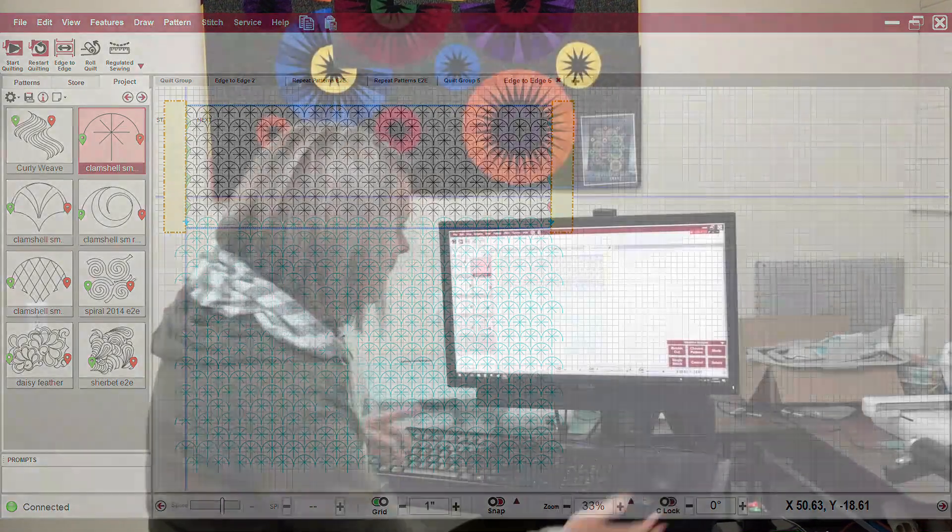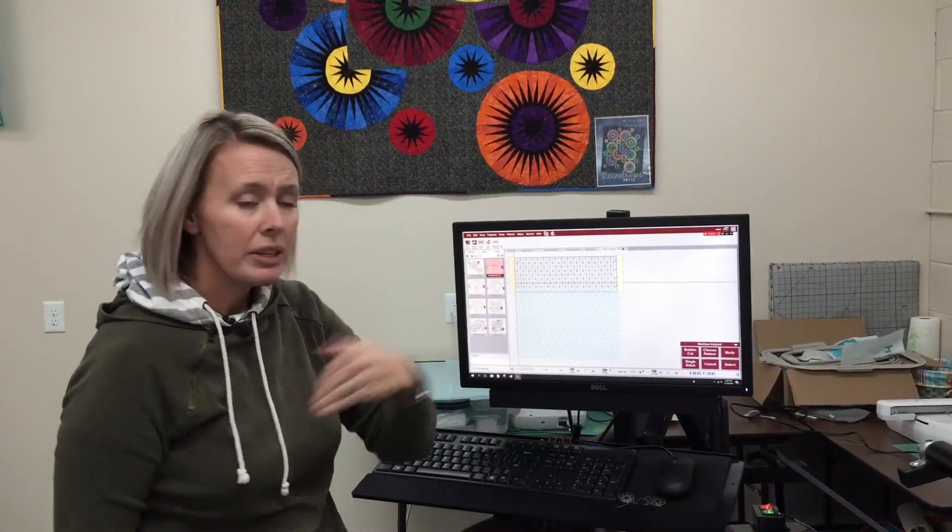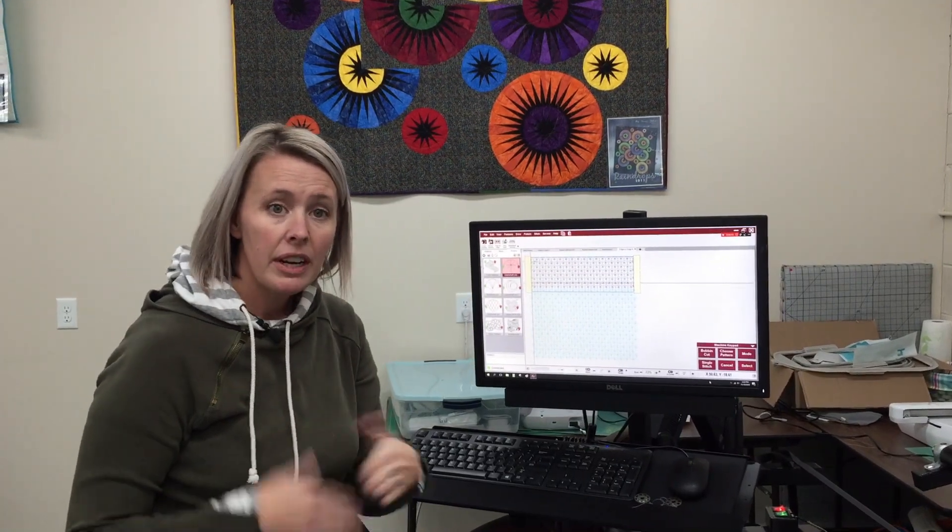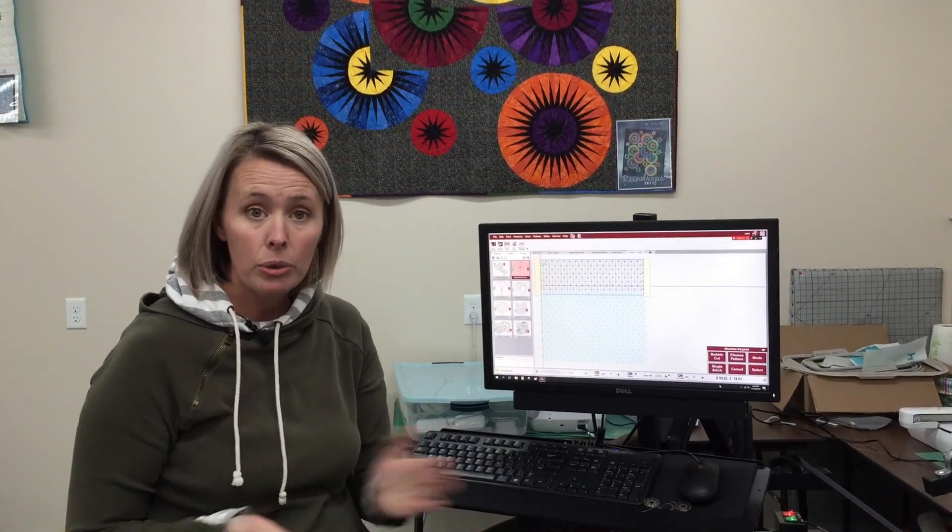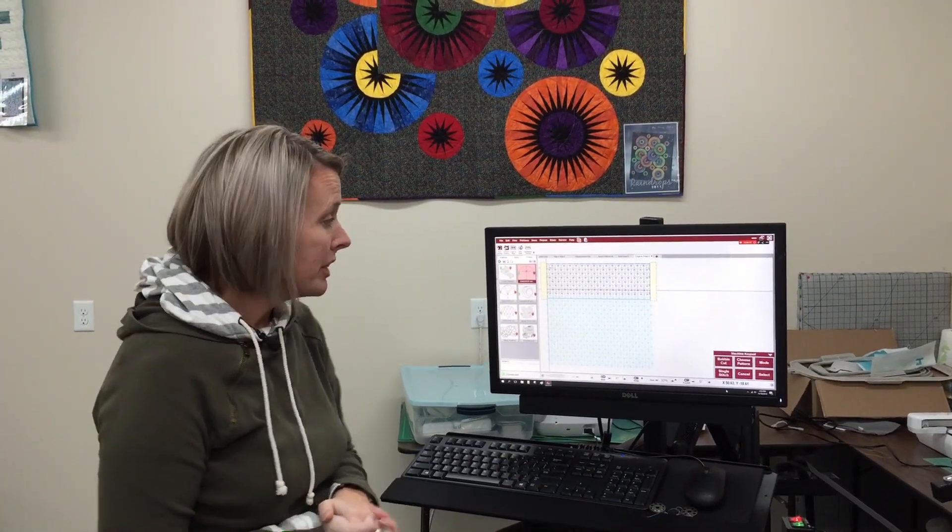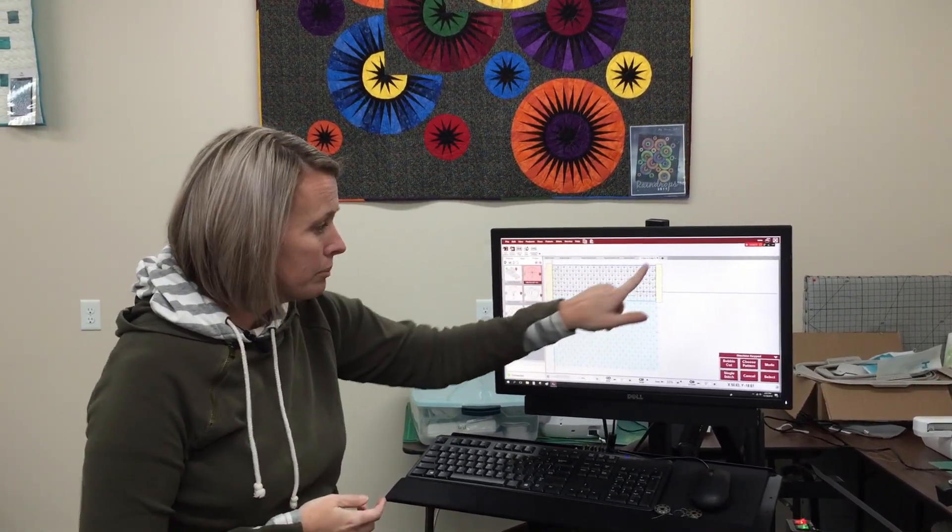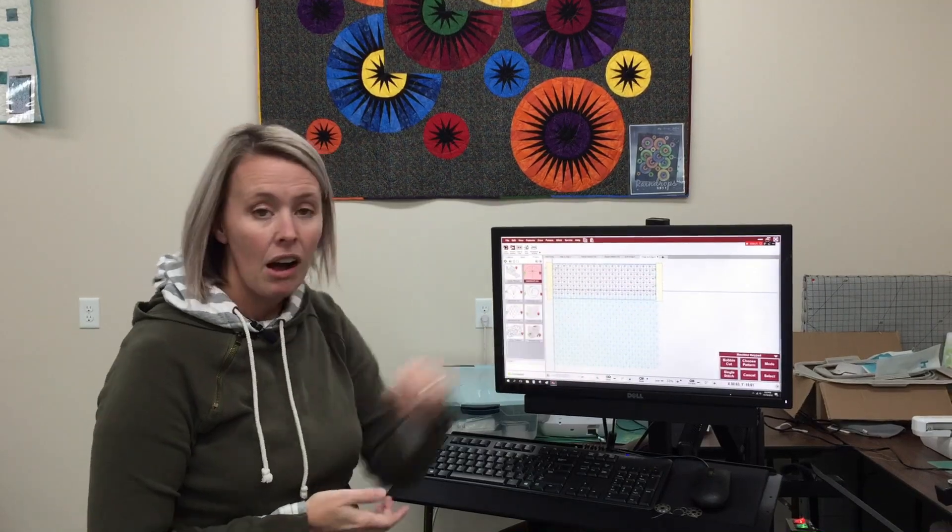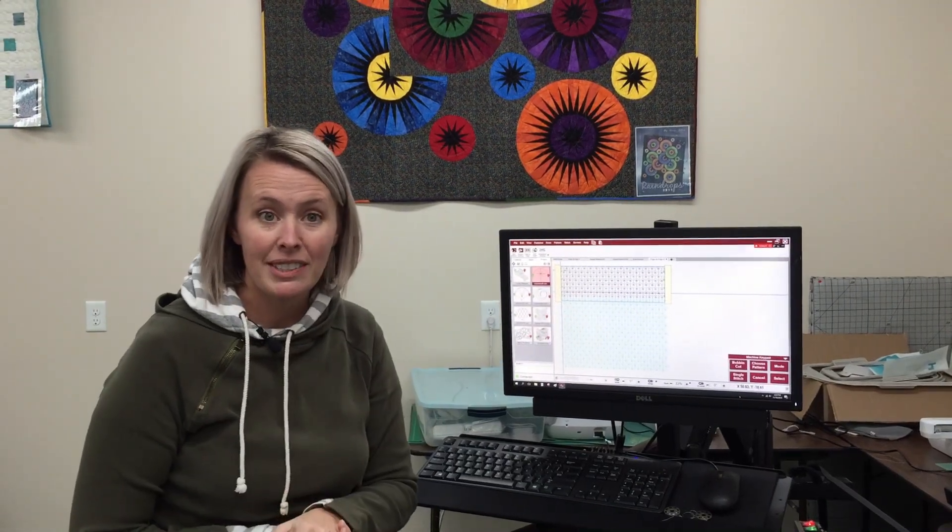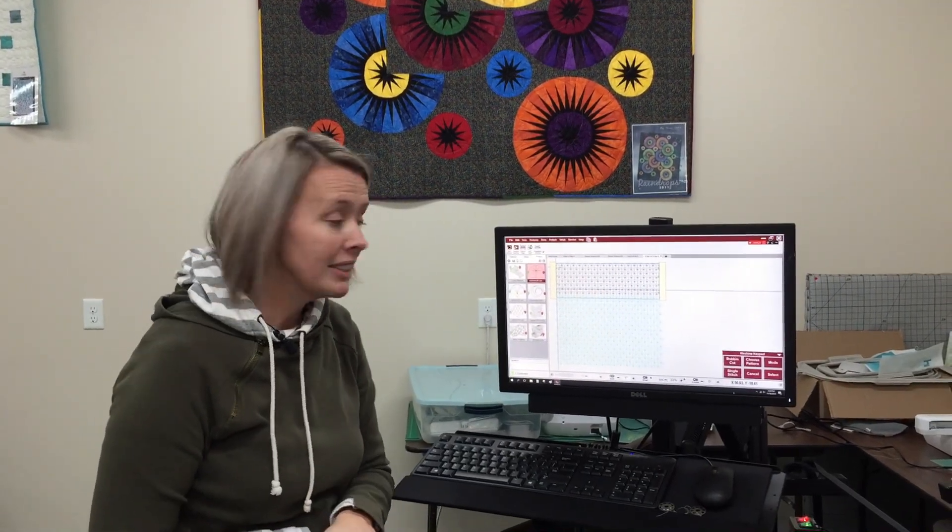Now I would come over here and click start quilting and I'm ready to go, and it's going to trim off for me on the left and right sides automatically. So that's a really great tool if you have an alternating pattern to choose alternating, and it automatically trims for you.